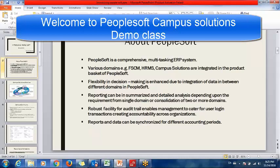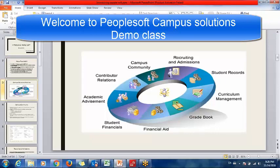Why do we use PeopleSoft? The reason is that by integrating these modules, we can easily make decisions, reporting becomes very easy, and whenever a user logs into PeopleSoft or does any transaction, we can easily track which user or which ID has logged in and what transactions they performed. These are the benefits of PeopleSoft.